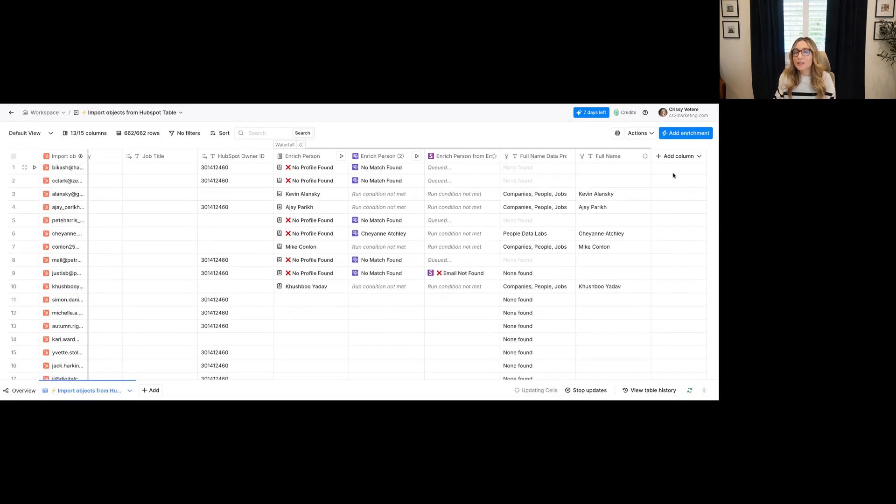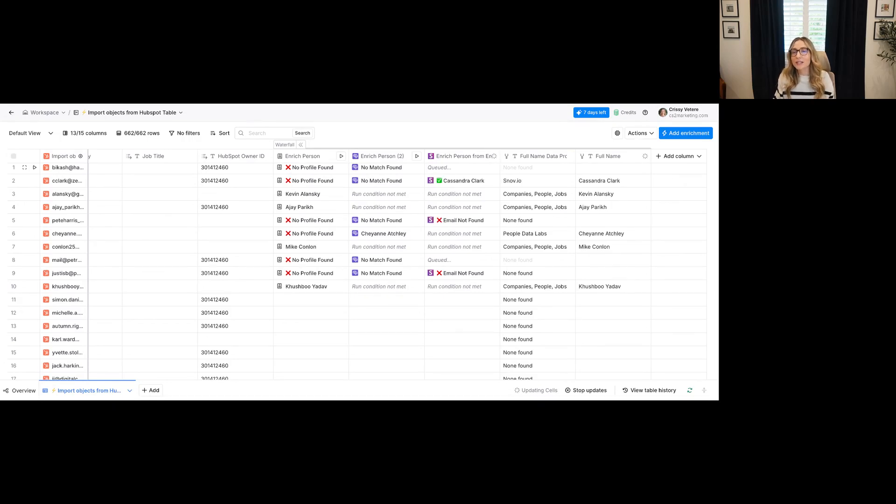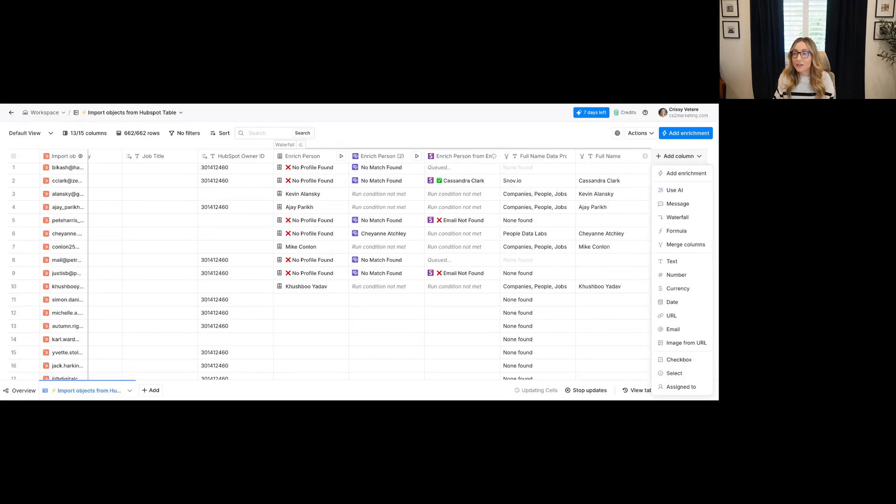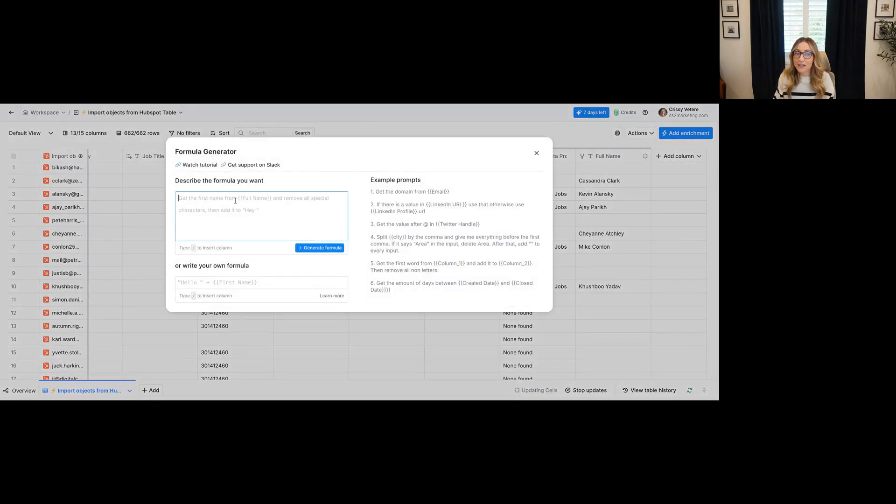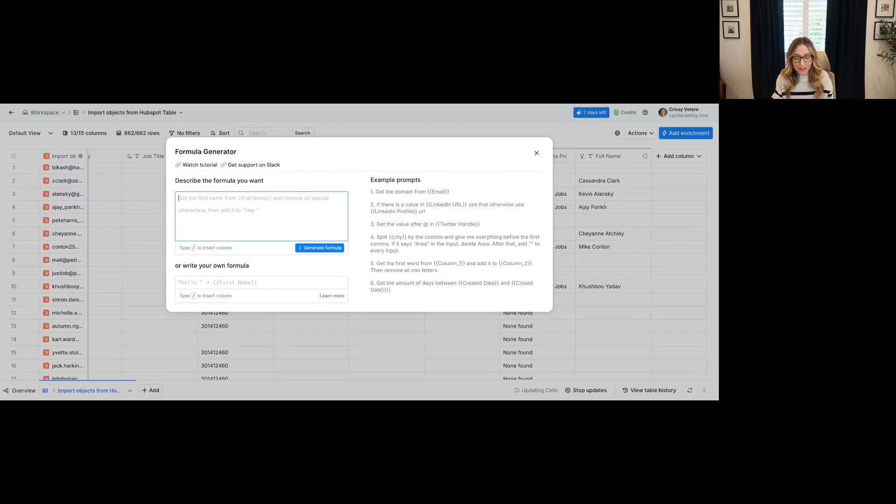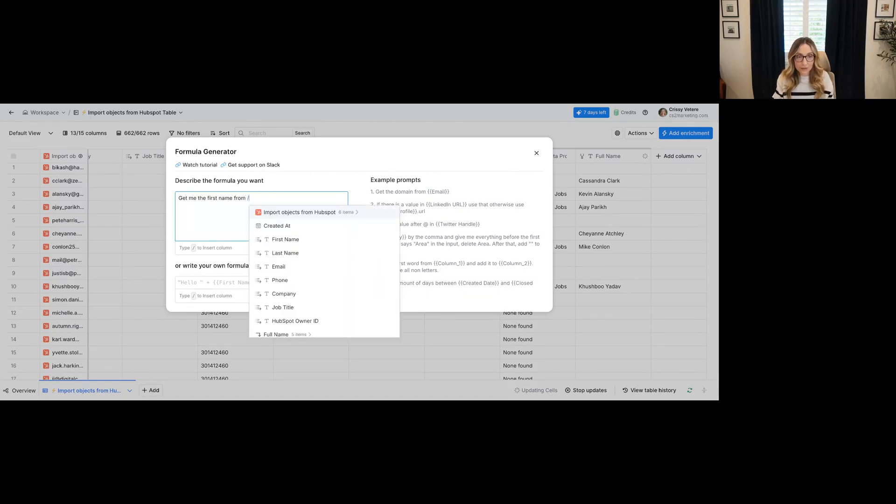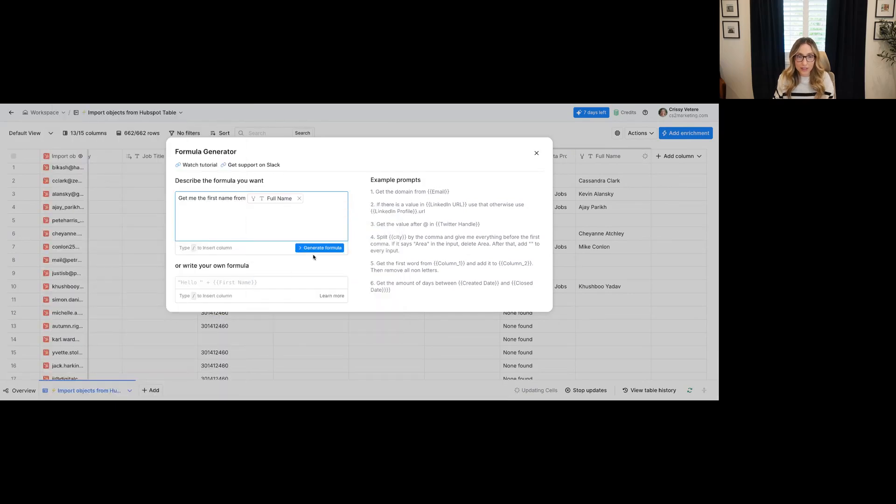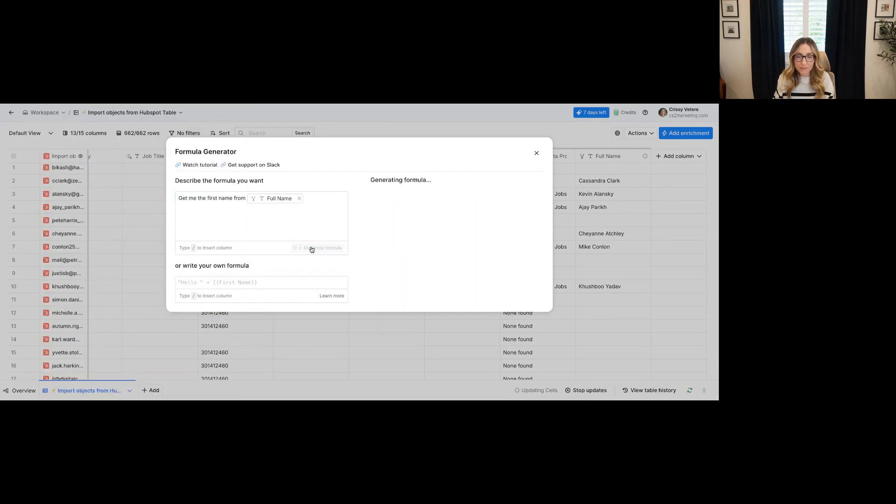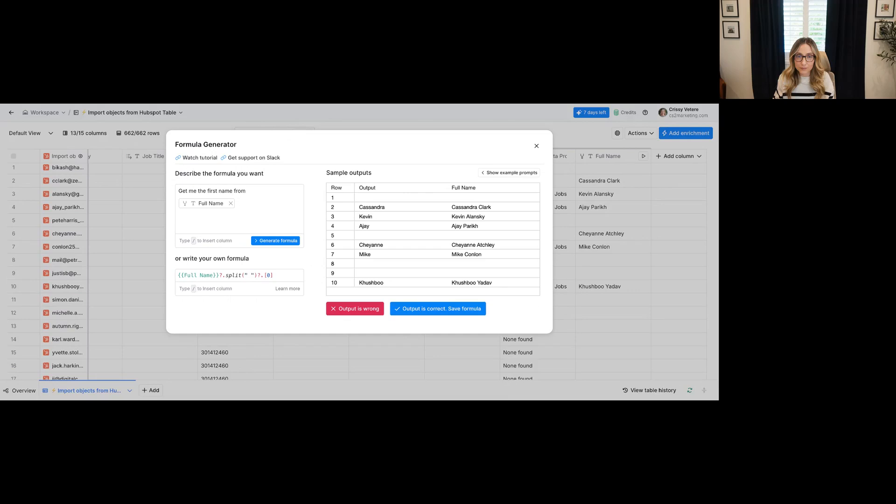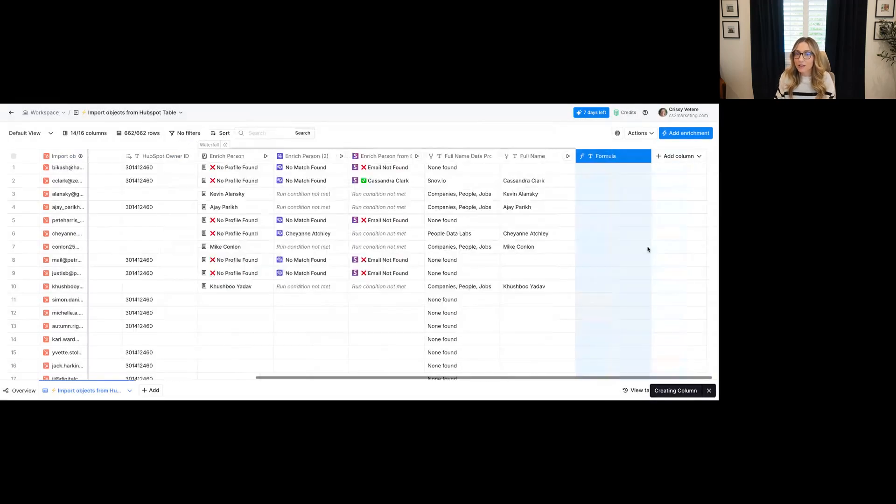So one of the things you'll see is I'm going to get full names, but if we're mapping into HubSpot, I actually want to separate out those into first name and last name. So this is also a really cool thing is you can create formula fields and not only create formula fields, you can actually have the tool create the formulas for you. So I can say, get me the first name from the full name field and then generate formula. And you'll see, it shows the first names. I'm going to say the output is correct.